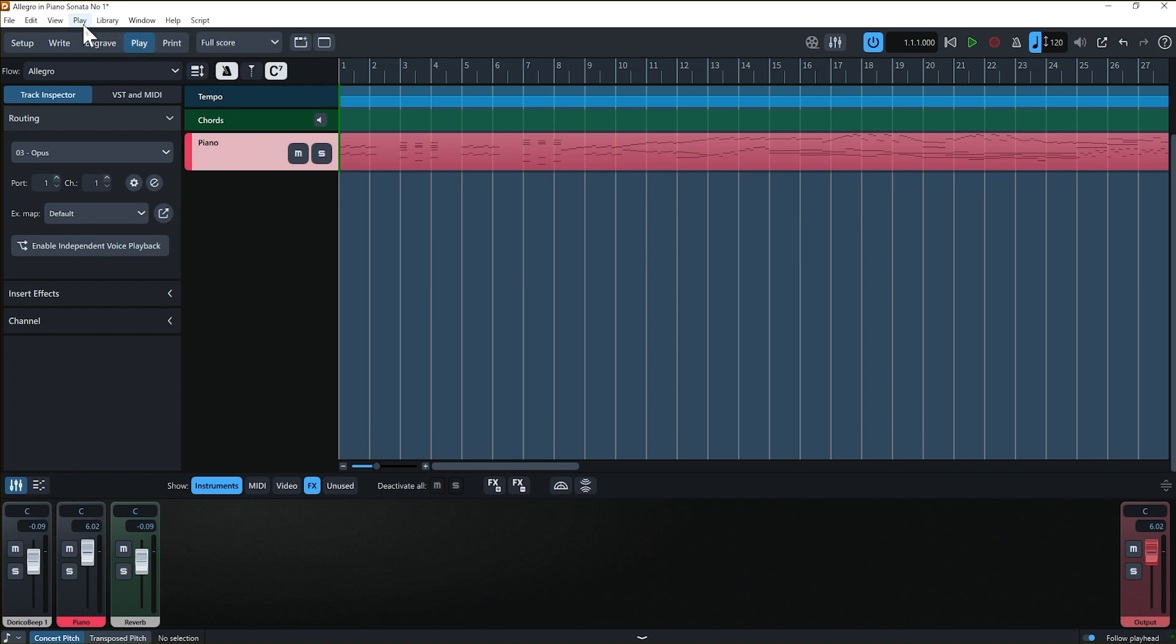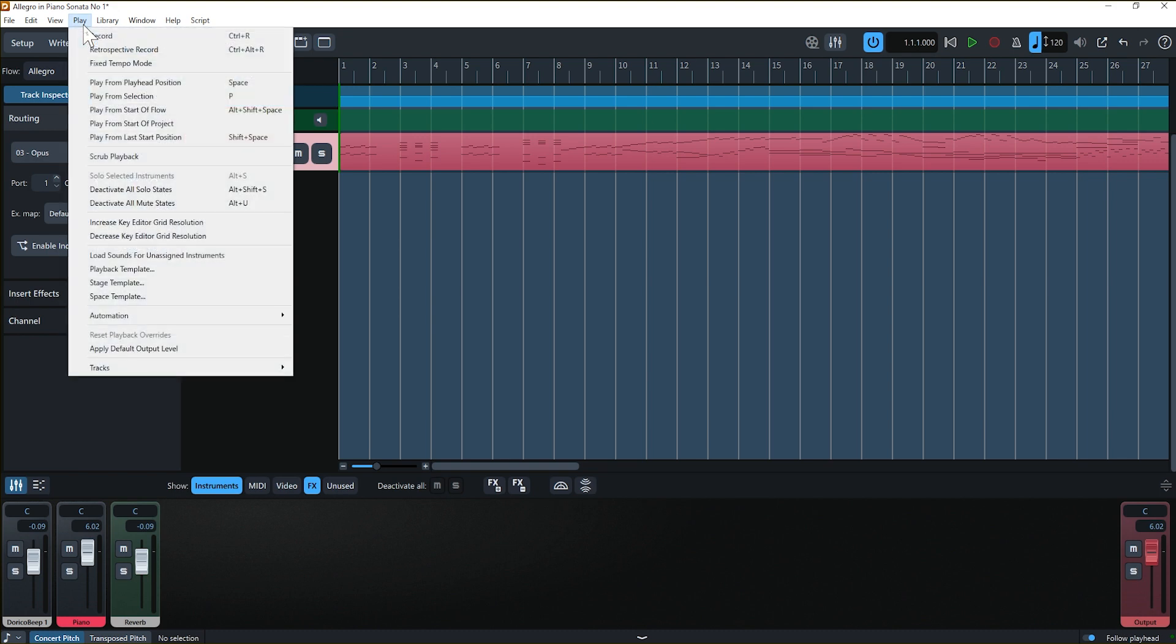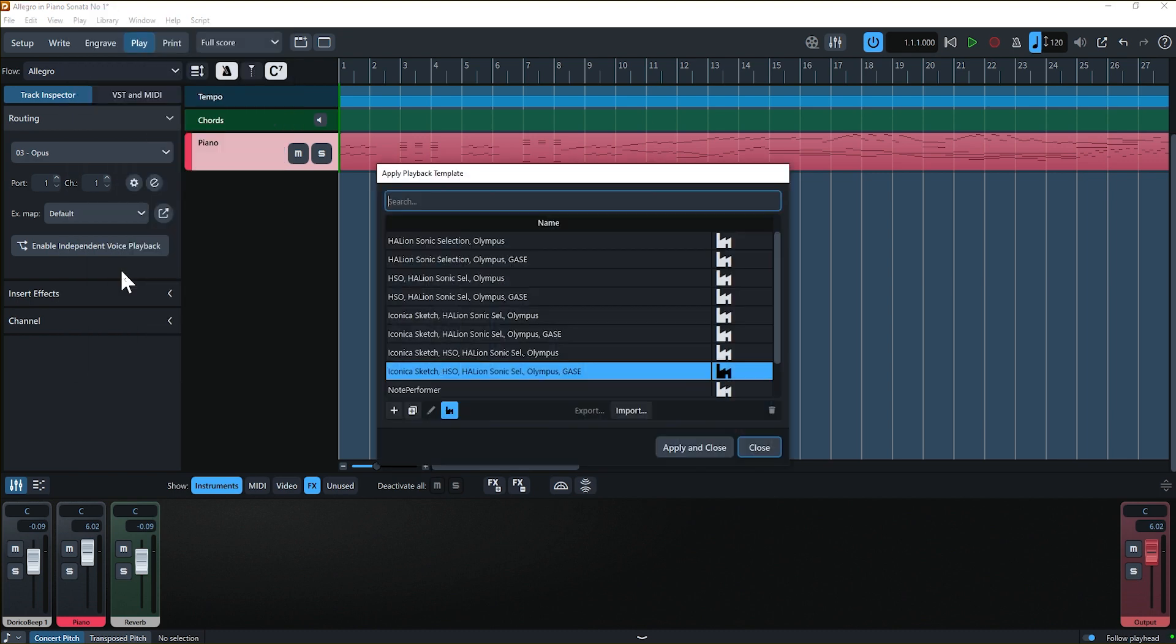If something goes wrong and you need to start over from Dorico's default playback settings, don't panic. Simply go up to the play menu and from the resulting drop down menu, select playback template. Choose Dorico's default playback template. Then click apply and close.